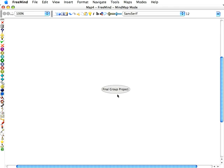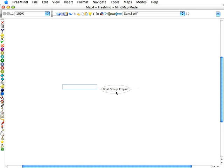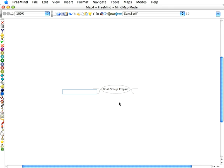And although you can use this mind mapping software to outline a paper or a project, we're going to use it today to divvy up the tasks of our group. So we have it selected, the main bubble. We're going to press tab, and we've inserted a branch. Click on it again, press tab, another branch, tab, tab. So now we have four branches.